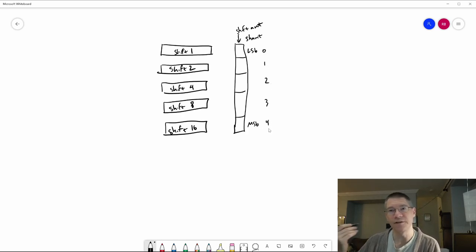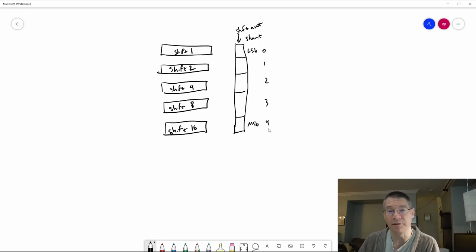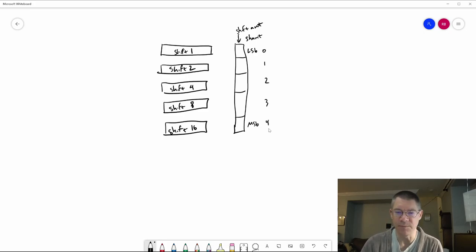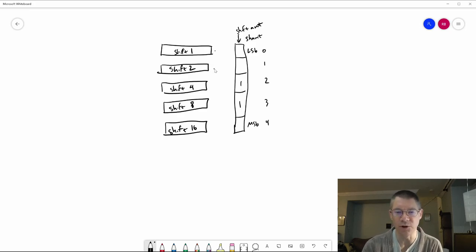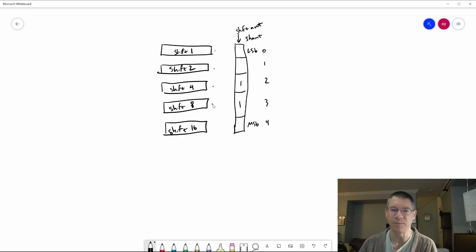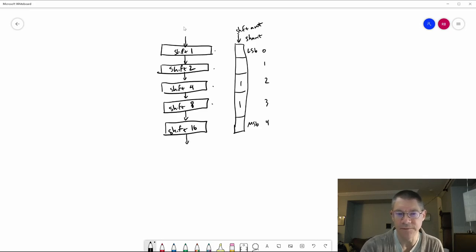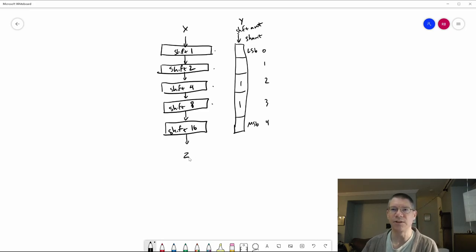Each of the outputs feeds the input of the next layer. Of course this would be the X bus, this would be the Y bus, and this is going to be the Z bus. This works great if you're only going to shift in one direction.